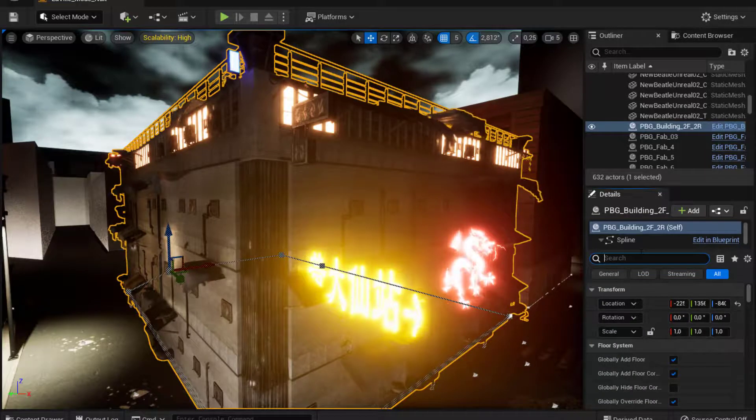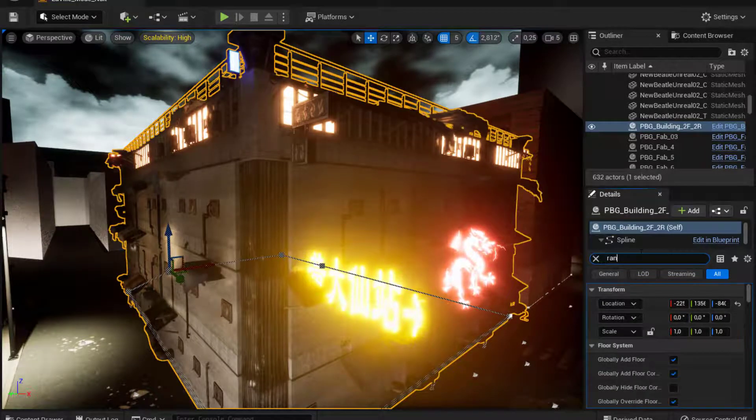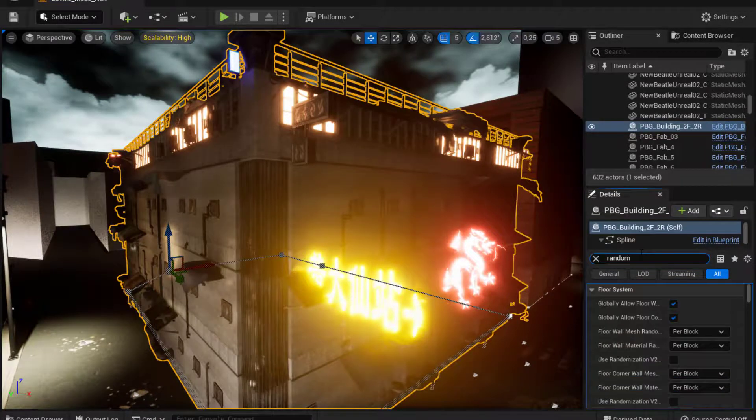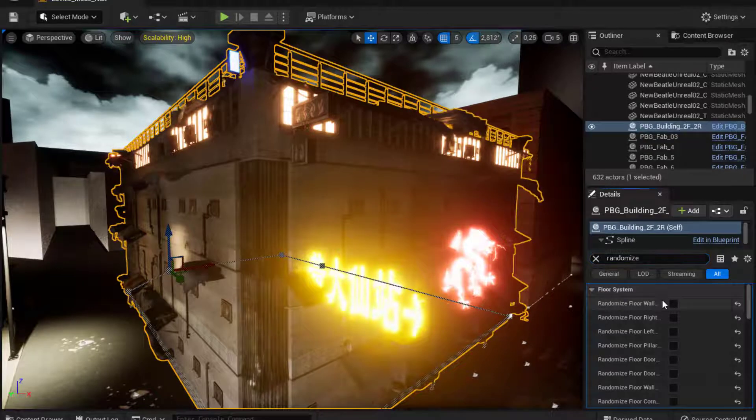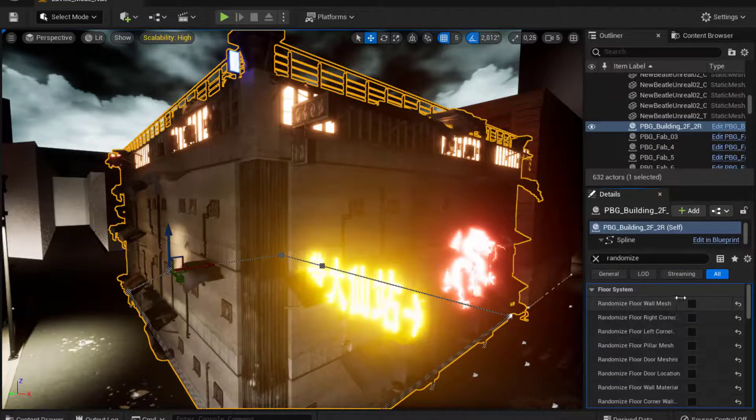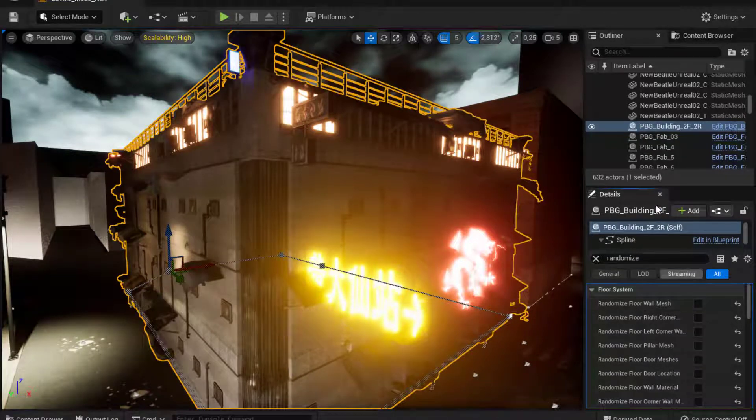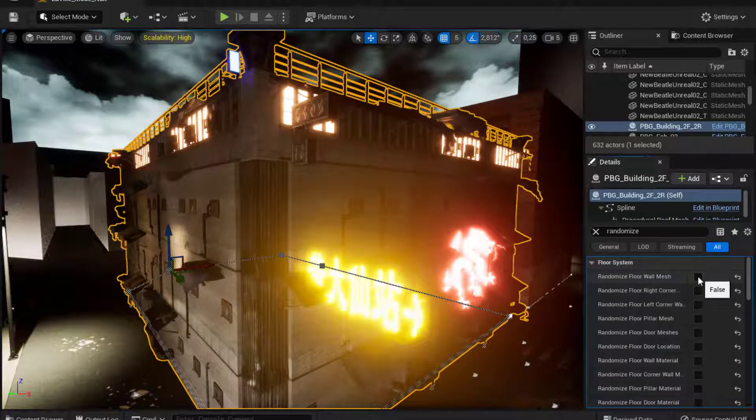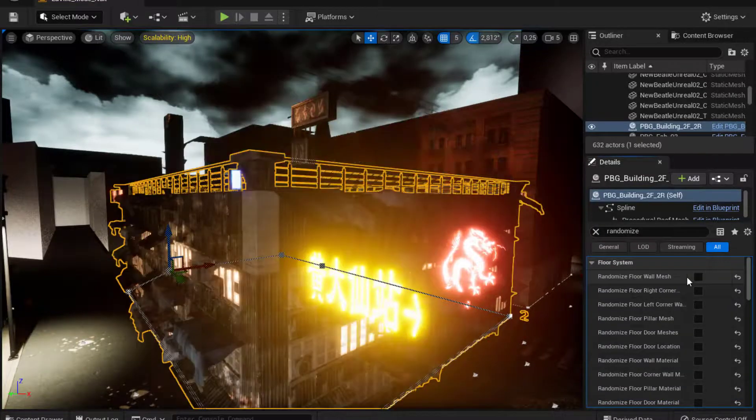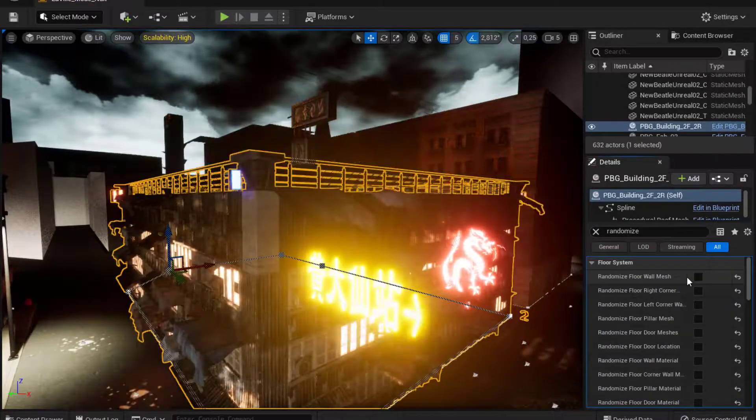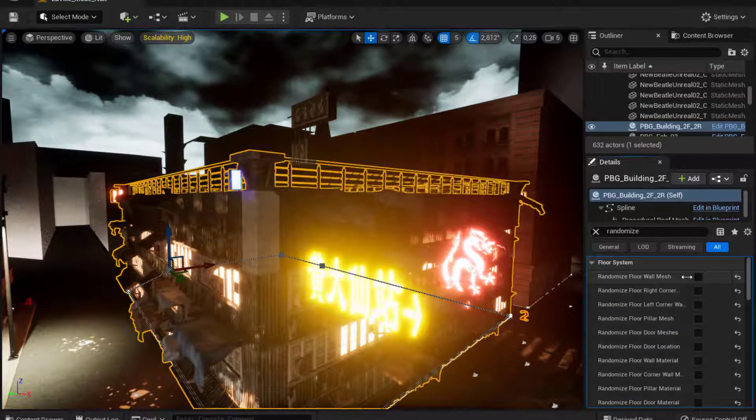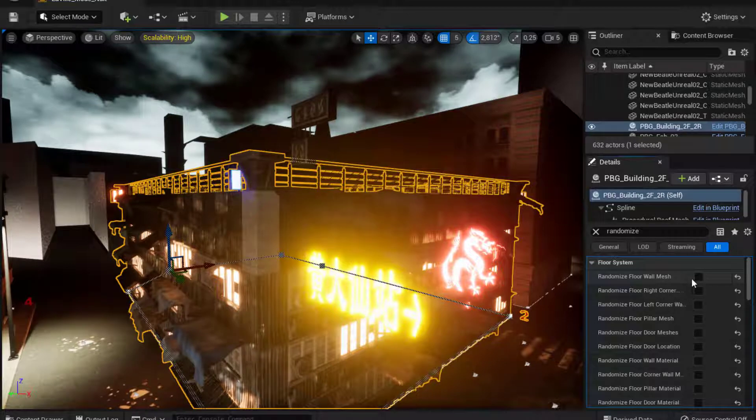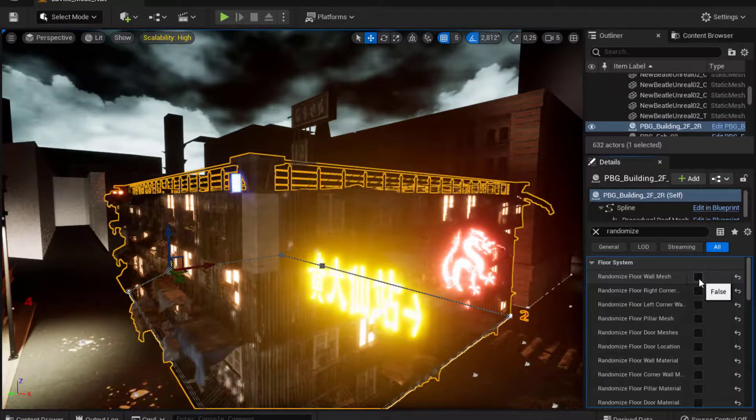So go to randomize. And this is the power of PBG and the function that I like the most about PBG. So randomize the wall mesh. And you can see that I already have new meshes each time I click.